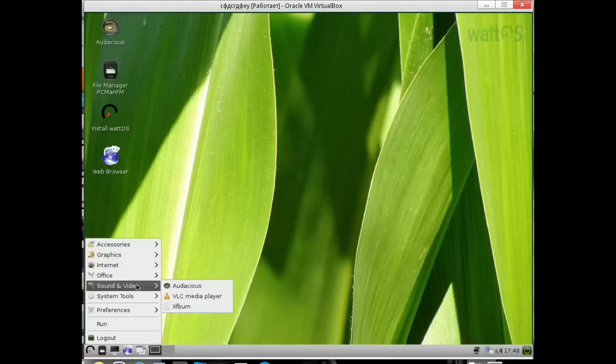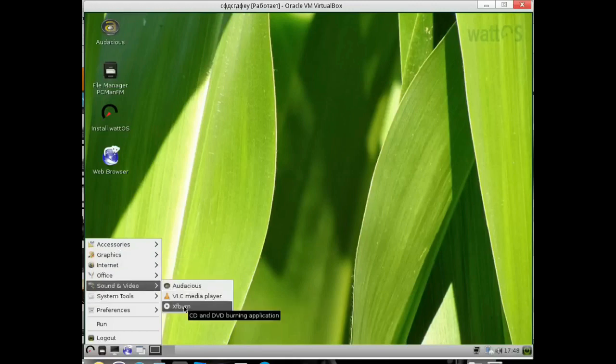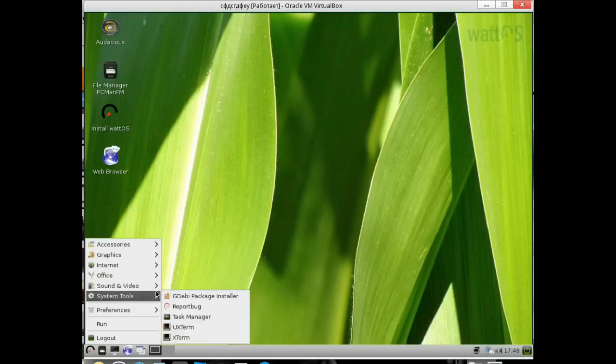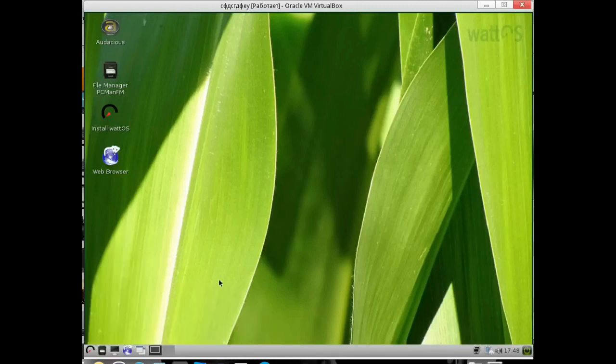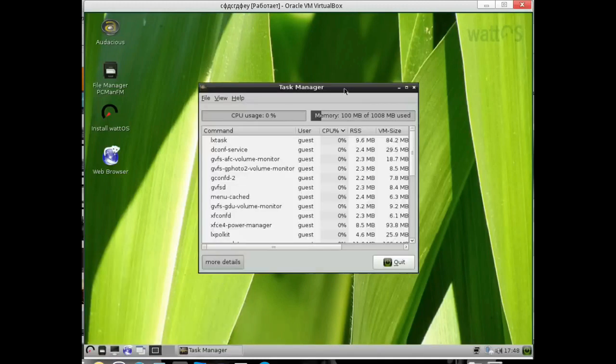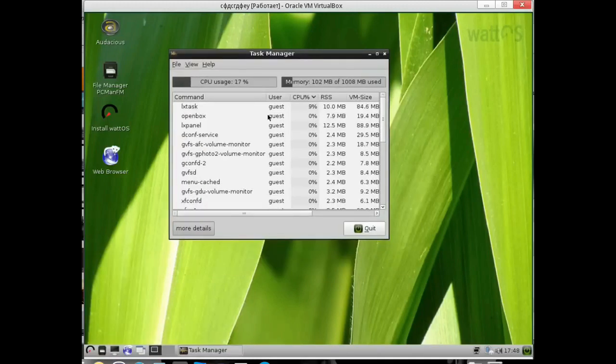So, what we stopped at here is the VLC player and the burn program for burning discs. Well, the installer for Debian is graphic, then the terminal is understandable. Task manager, we can see how much this whole thing eats. Eats bullshit, so to speak, nonsense.